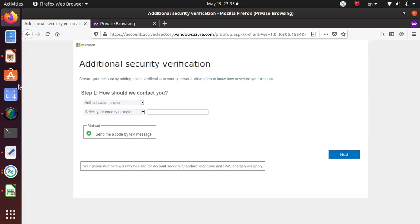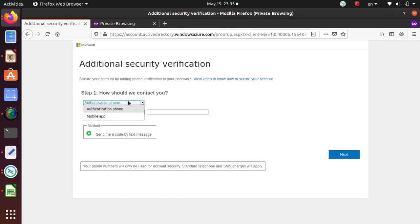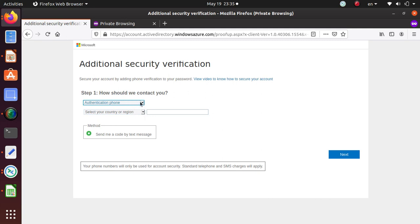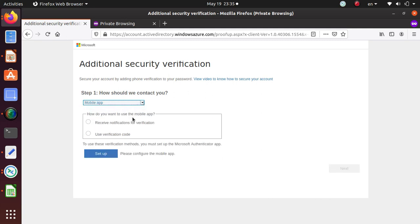Now since I said enable the multi-factor authentication, you gotta set up your authentication method. Now it looks like there are two different methods available. You can either do it via phone or via mobile app, okay.